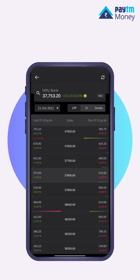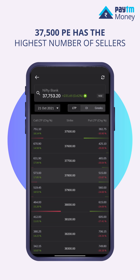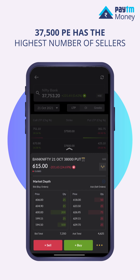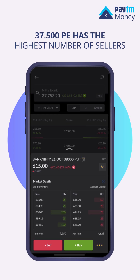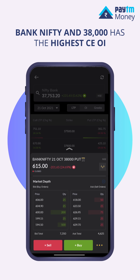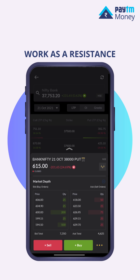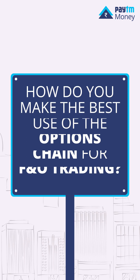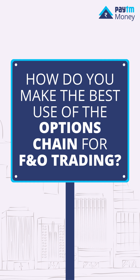This means the 37500 PE has the highest number of sellers, so the market breaking this level is unlikely. This is the support for that particular expiry for Bank Nifty. And 38000 has the highest CE OI, so it will work as a resistance. How do you make the best use of the options chain for F&O trading?